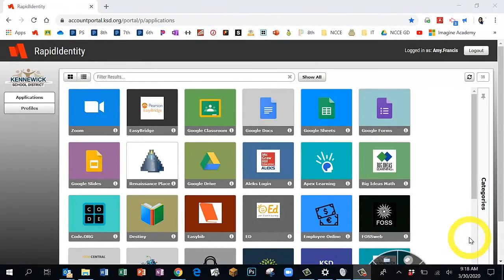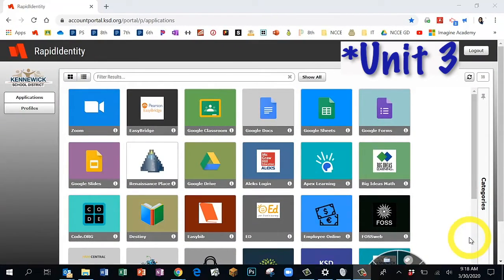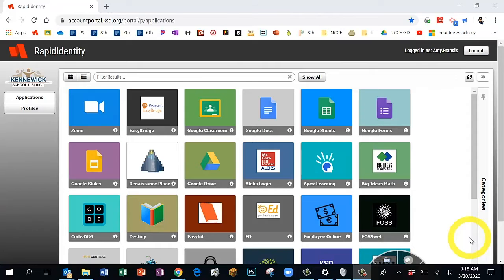Today's project is Code.org Unit 2 Lesson 6. We're going to continue our learning on our games and animations unit, and today we're going to be adding sprites, which are the little characters that we often find in games.